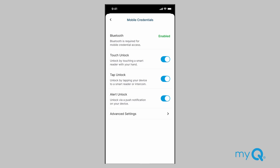The app comes with default settings that work best for most users. To further customize and fine-tune your mobile credential experience, go to Settings, then Mobile Credentials.